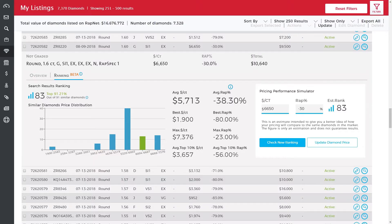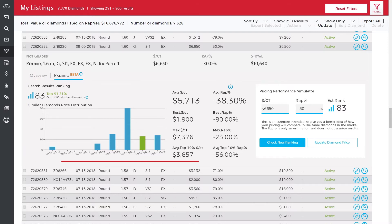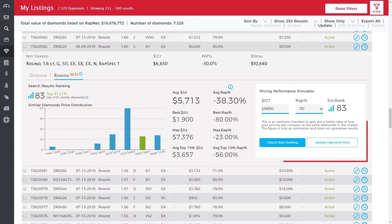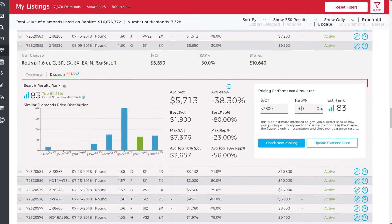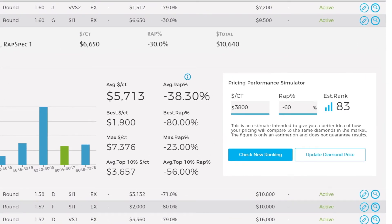Diamond Insights. Use the Diamond Insights tool to get a deeper understanding about your diamond's ranking in RapNet search results and even simulate changing its price to affect its ranking.